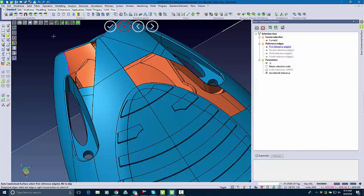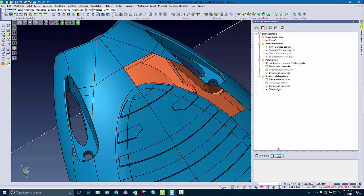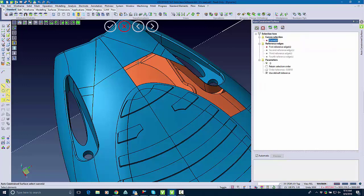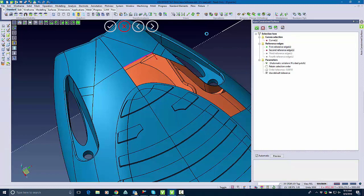So now with Auto Constrain I'm going to select these edges and in this I'm going to start filling in these surfaces. So I'll do the same thing on the other one. Pick the edge and I'm going to wrap it all the way around.